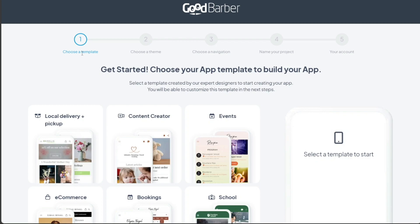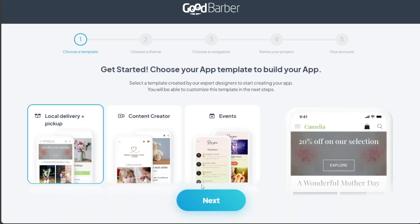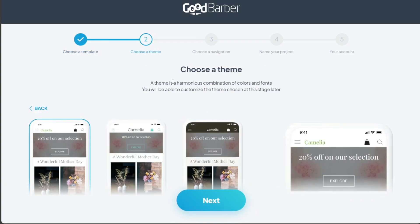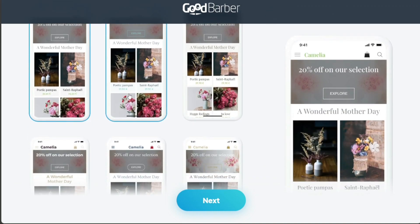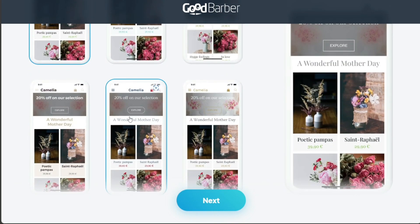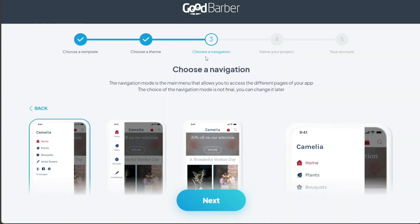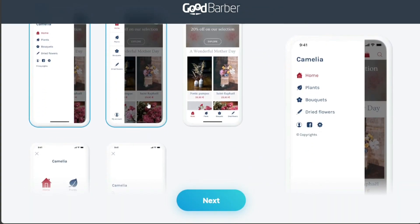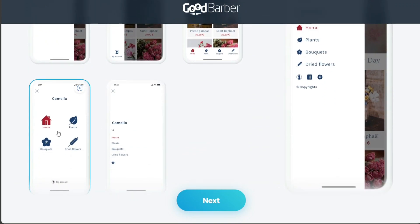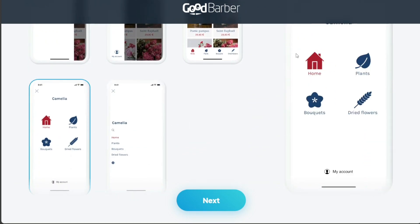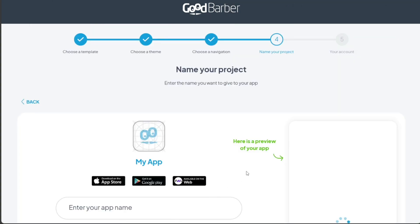The first step is choosing a template for your app. After selecting a suitable template, you proceed to the next step by clicking Next. The second step involves choosing a theme for your app. The theme you select should align with the overall aesthetic you want for your app. Once you've made your choice, you click Next to proceed. The third step is choosing a navigation style for your app. The navigation style is crucial as it determines how users will move around your app. After making your selection, you click Next to move on to the fourth step.